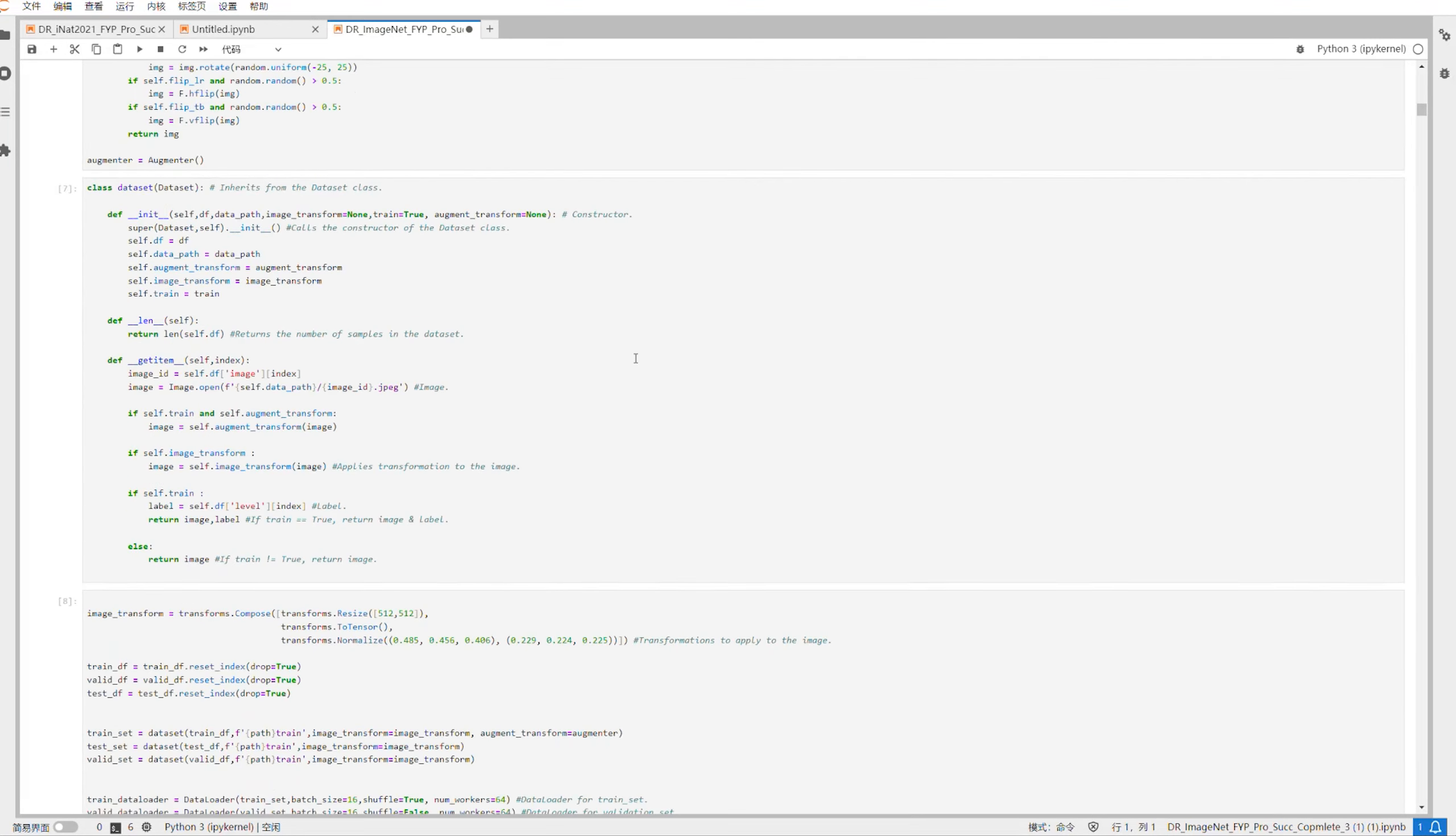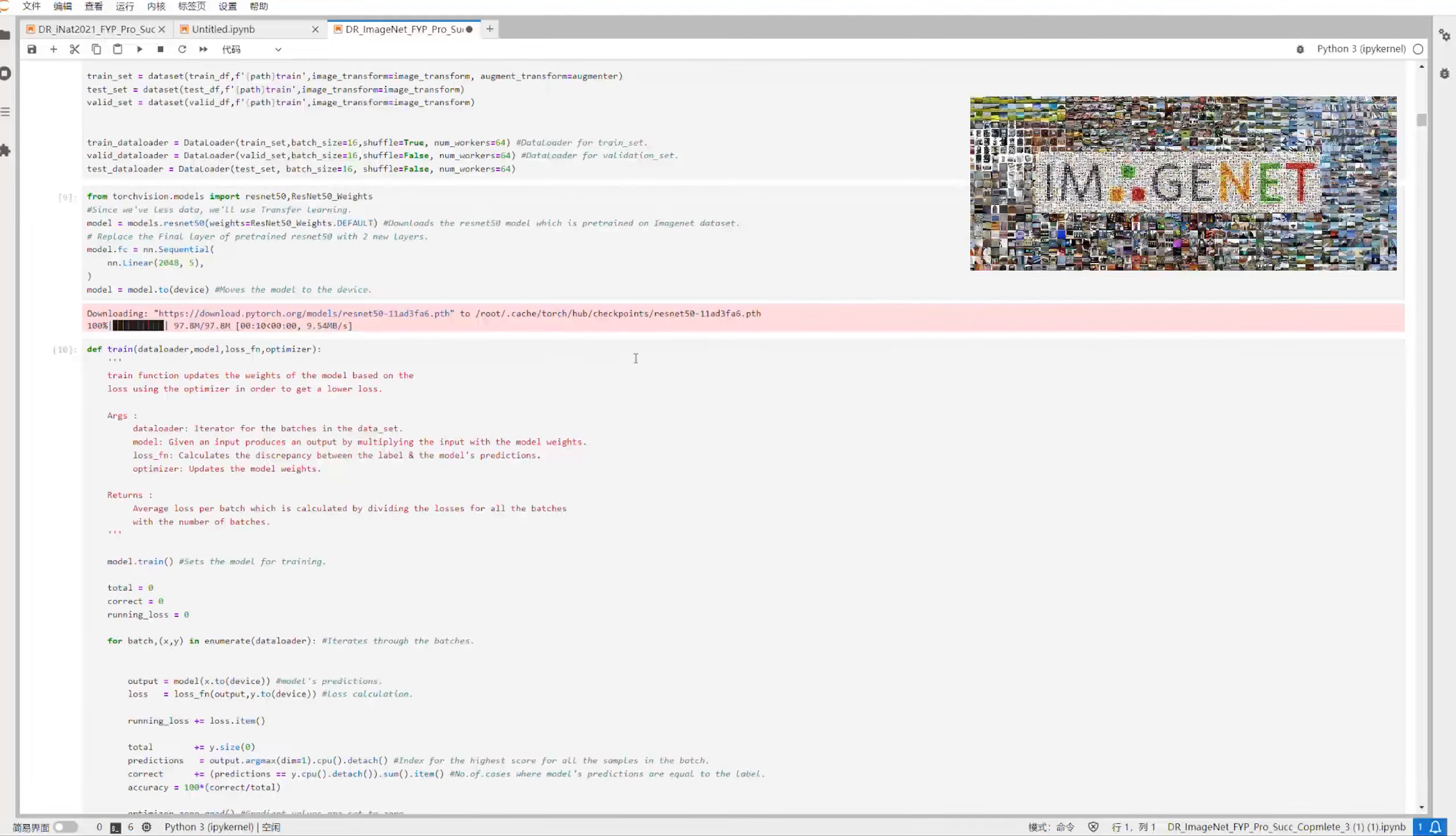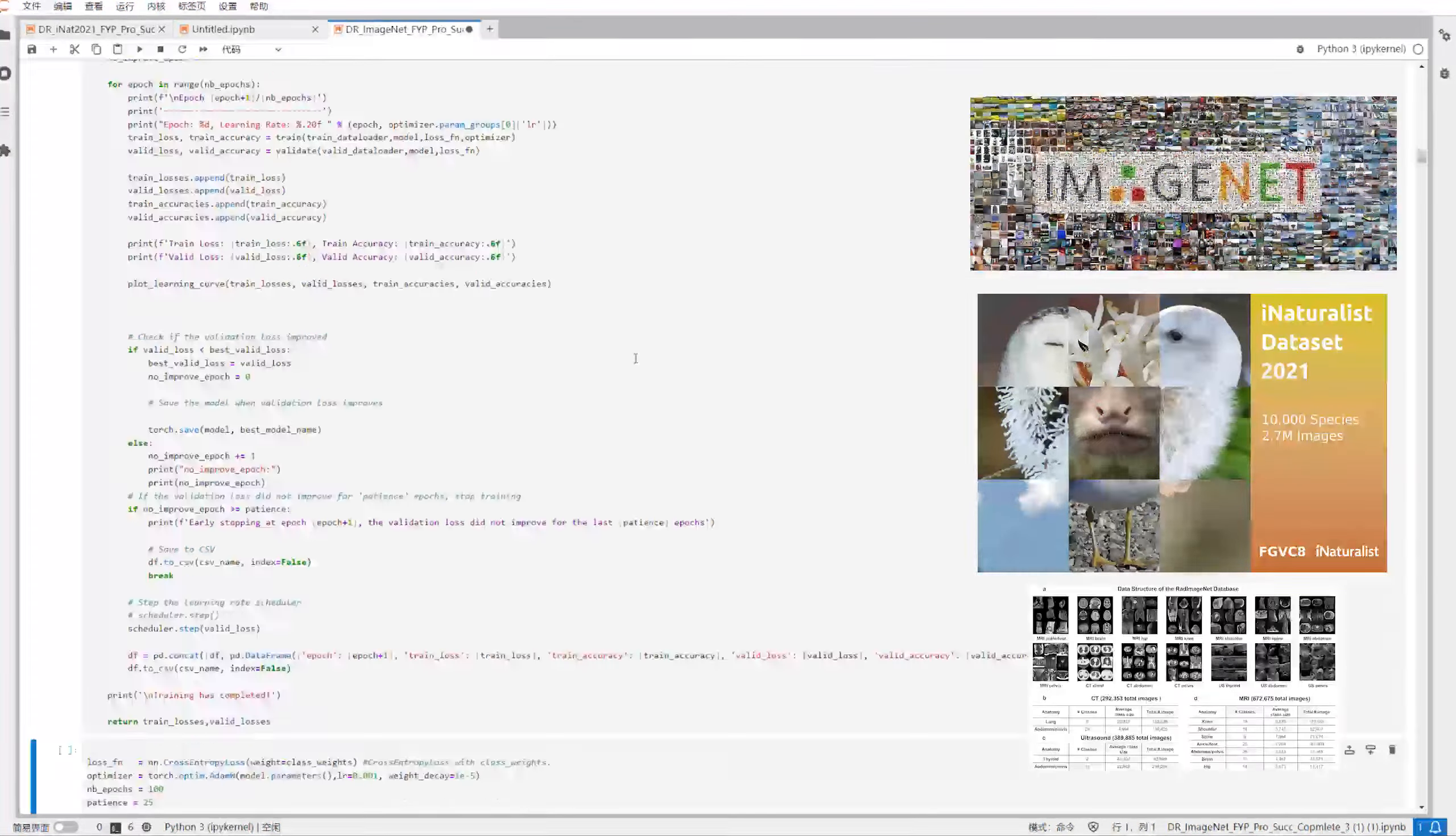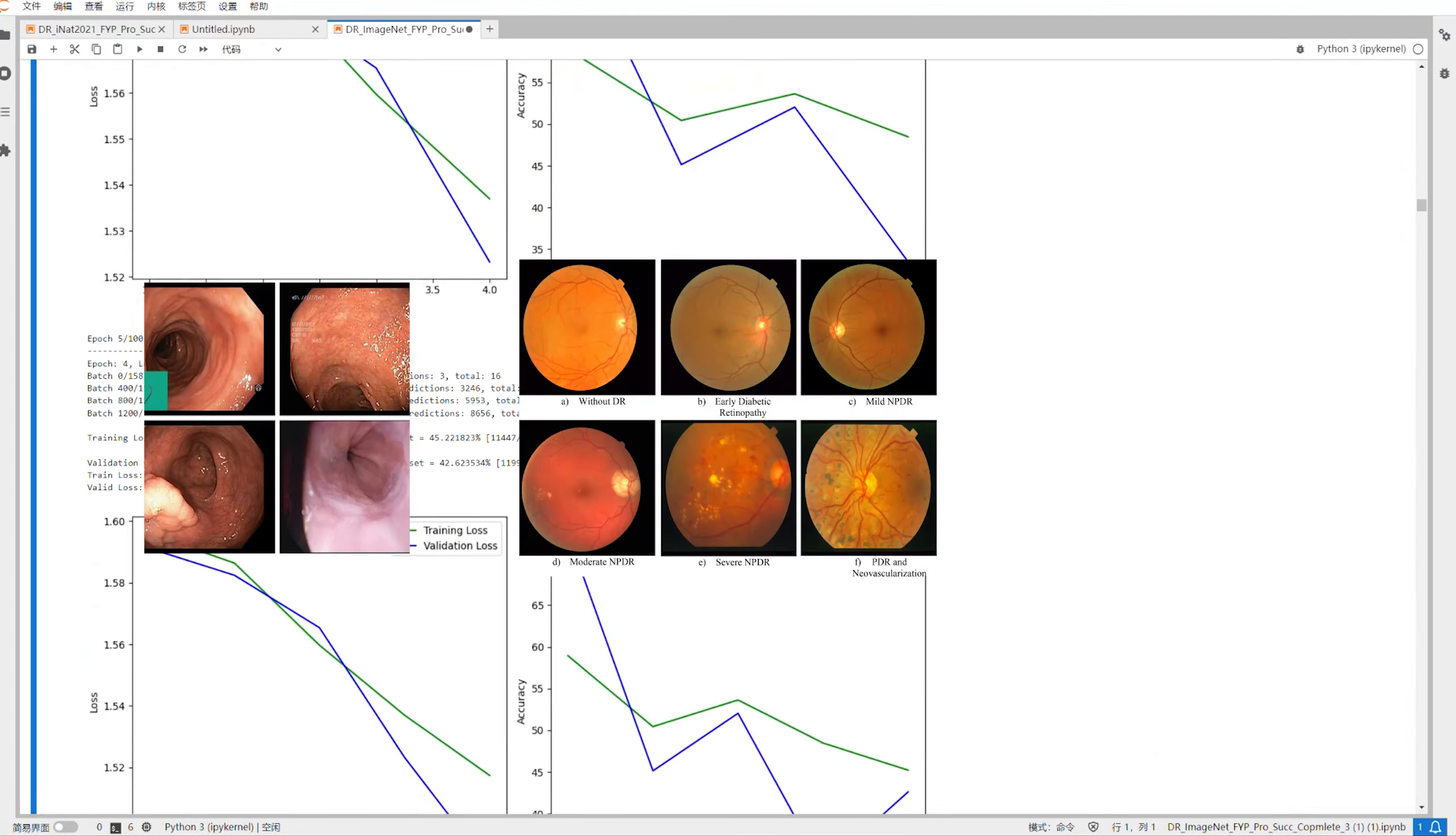ResNet 50 models from Scratch, ImageNet, iNAT 2021, and RadImageNet were fine-tuned in three different datasets.